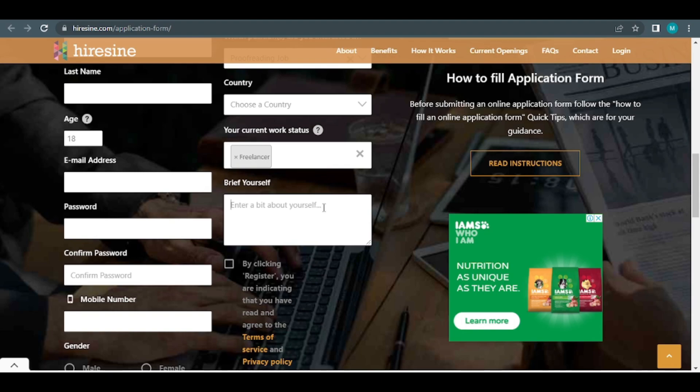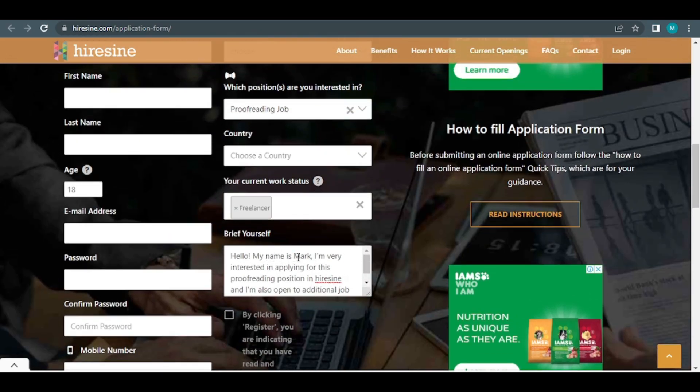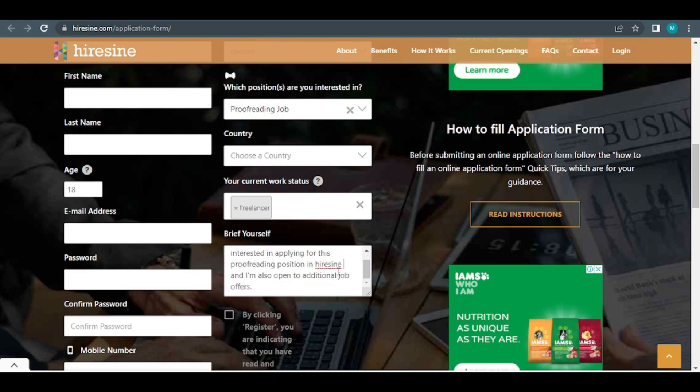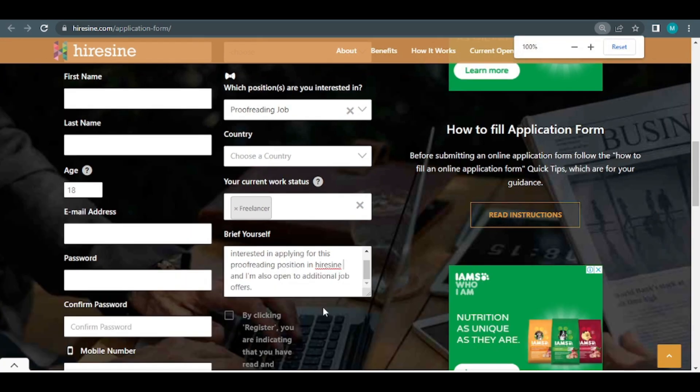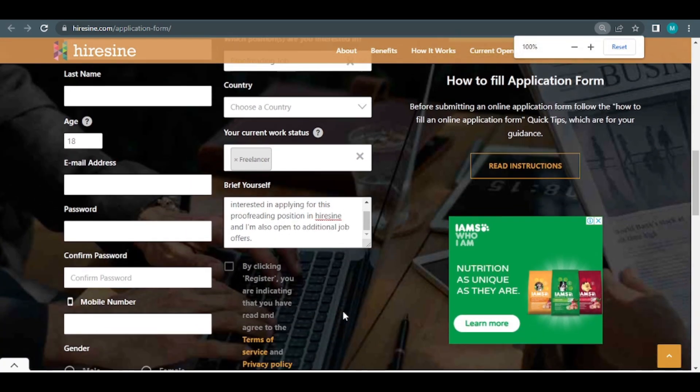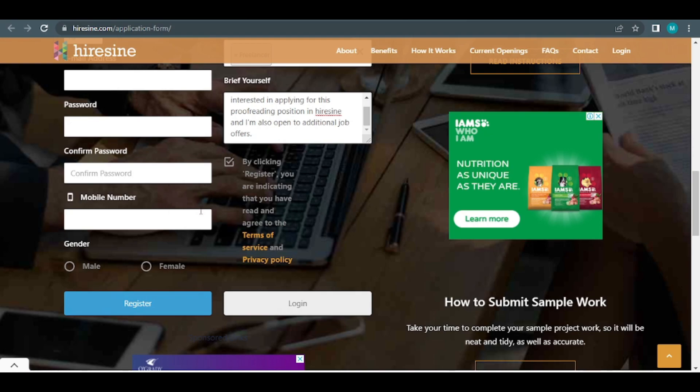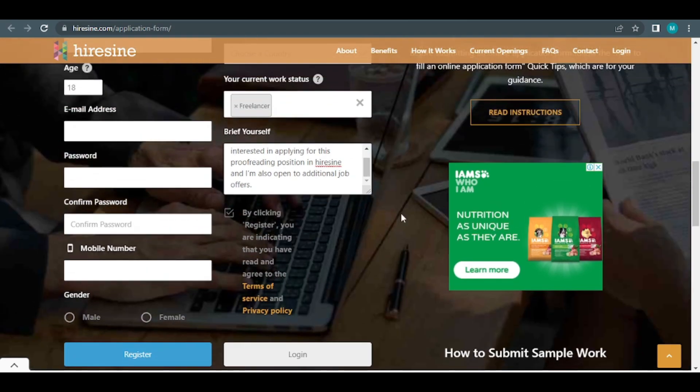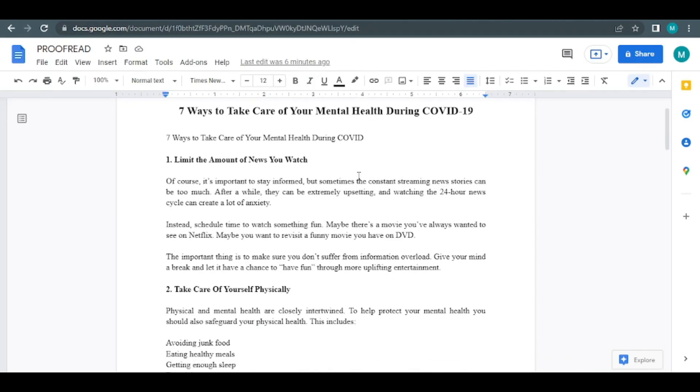In this quick self-introduction section, I'll show you how to write properly. Something along these lines might be a decent starting point. Hello, my name is, I'm very interested in applying for this proofreading position in HireSign, and I'm also open to additional job offers. Once you've finished writing that, simply click this box and then the blue register button and you're done. Within 24 hours, you should be accepted and be able to join HireSign.com and you may start receiving files to work on and earning money online.